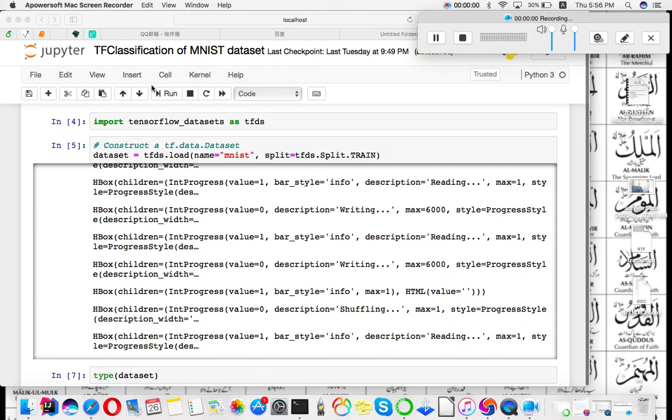Hello guys, today I will discuss an error that you will encounter whenever you are downloading and doing classification using the MNIST dataset with softmax regression technique.